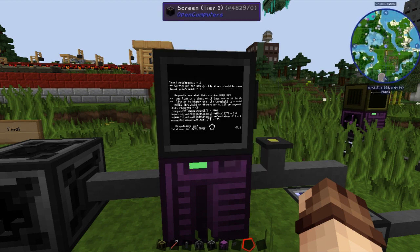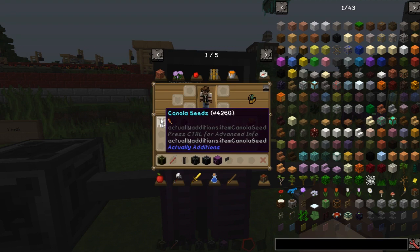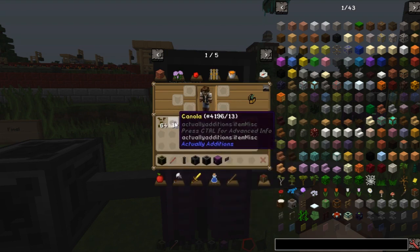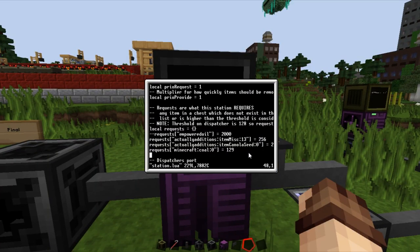We also have 129 coal, just above that 128 threshold. We need to know the raw item name. If you look in the gray text underneath the canola seeds, the lighter gray text says 'actuallyadditions:item_canola_seed'. Canola itself is 'actuallyadditions:item_music', which isn't very descriptive but that's what it's known as behind the scenes. You'll also notice at the top it shows 'canola' then hash 4196 slash 13, giving us our colon 0 and colon 13. With that done we run the station code and it's ready to go, broadcasting to find the dispatcher which we're about to work on.